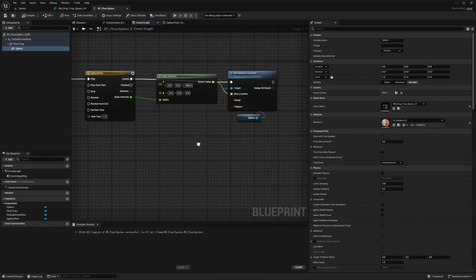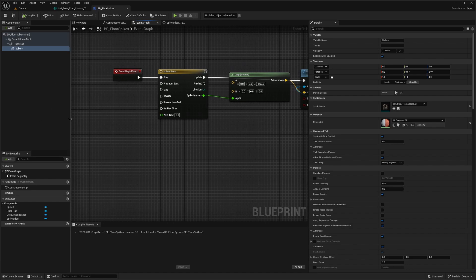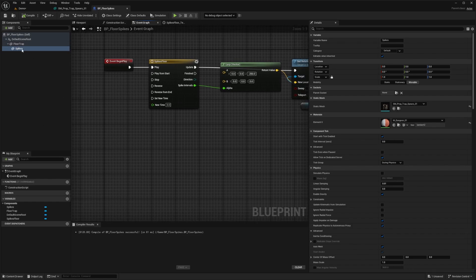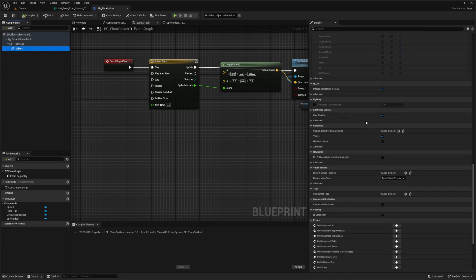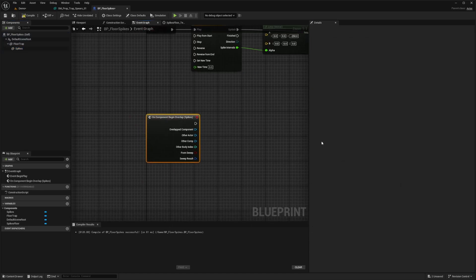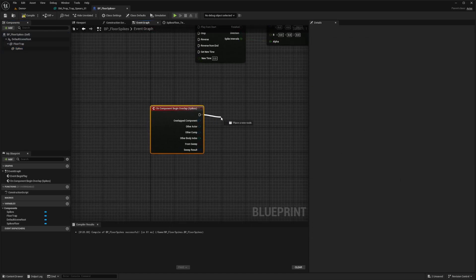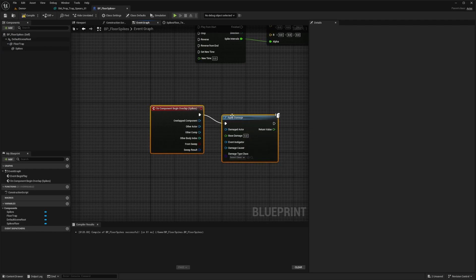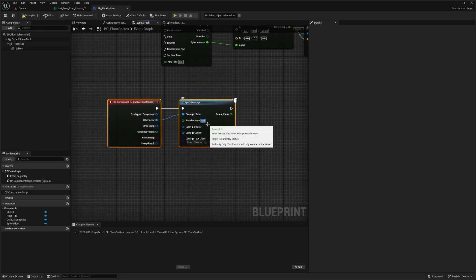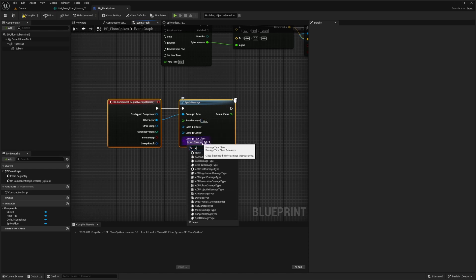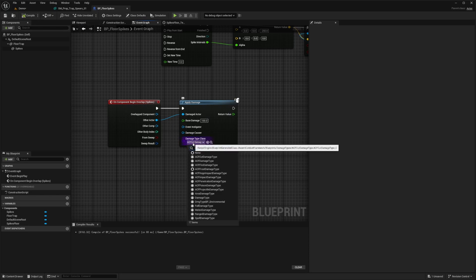And now all I want to do is that when basically on a component begin overlap with the spikes, we want to apply the damage. So I'll click on my spikes here, scroll all the way down and do on component begin overlap. And when we overlap this object, we're going to apply damage. And I'll highlight these and click Q on my keyboard to just even up this line. And for the other actor, I'm going to select damage actor and the base damage. I'll do something like 100 in this case. And for the damage type class, I'm going to select ACF cut damage type, just a personal preference. But whatever damage type you're using in this case, if you want to make your character bleed a bit, you can make a bleeding type damage type, and so on.